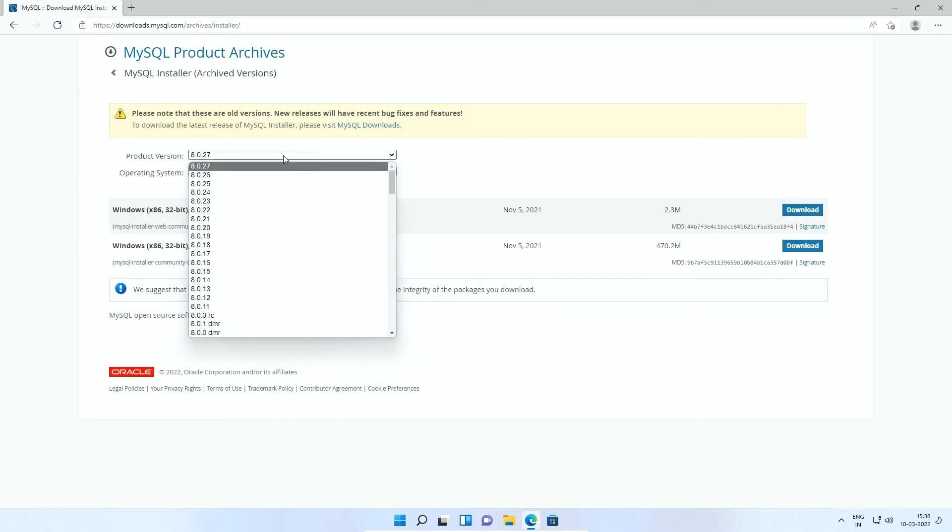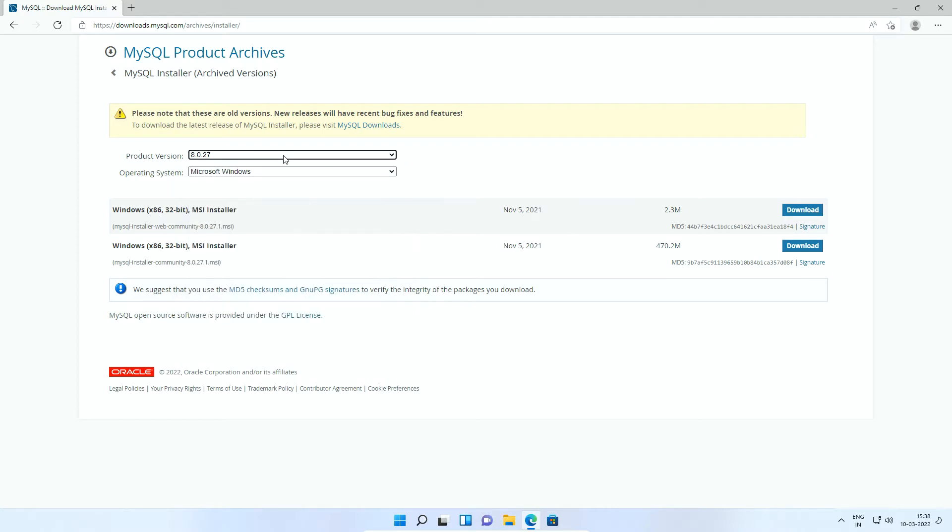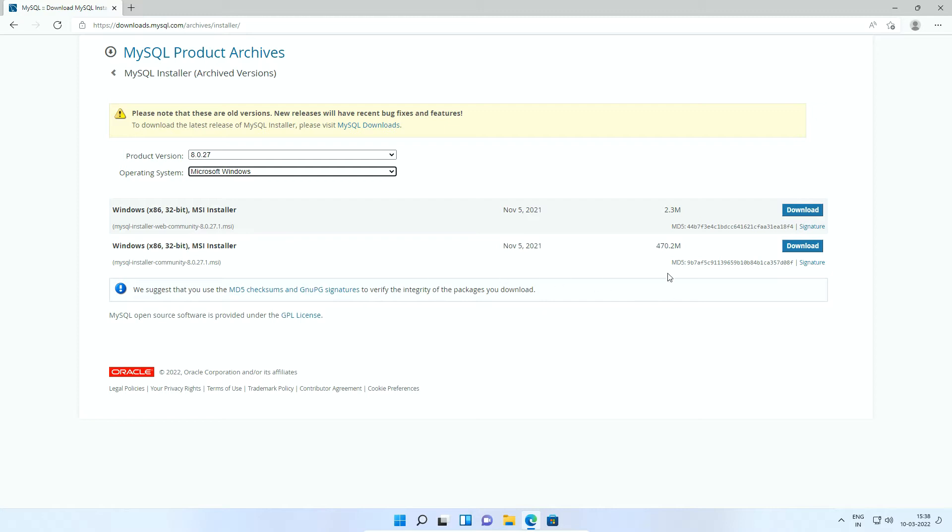Select the product version you want. For Operating System option, select Microsoft Windows and you will get the MSI download links for MySQL installer. You can download the one with large file size. Here in this tutorial, I will go with the latest release.